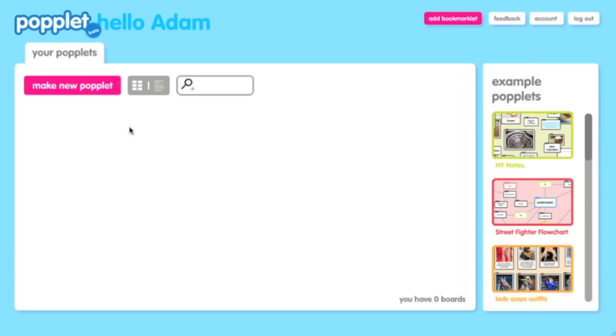Today we're going to take a look at a really cool site called Poplet. Poplet allows you to make interactive multimedia graphic organizers that you can share and collaborate with others. Let's see how easy it is to get started.